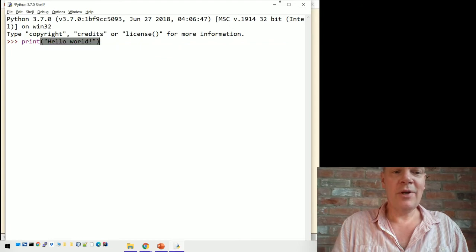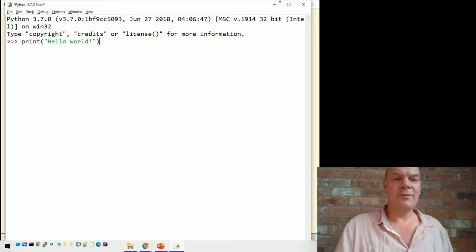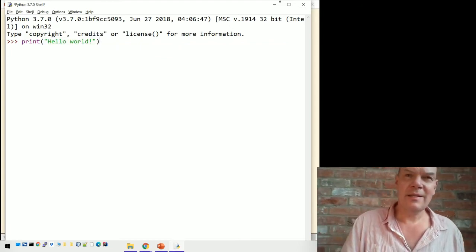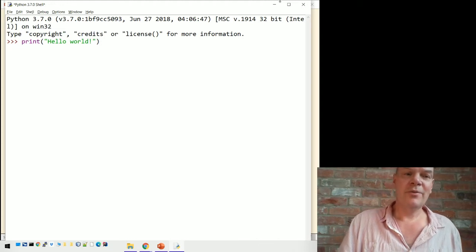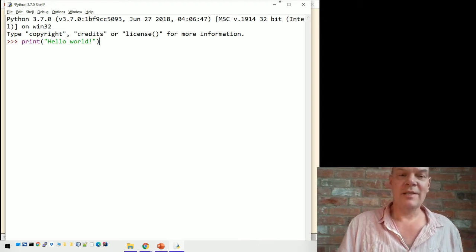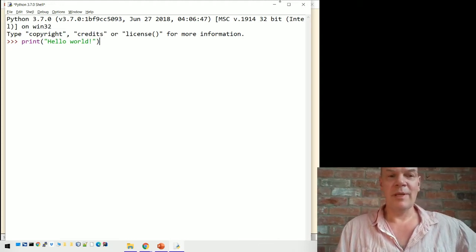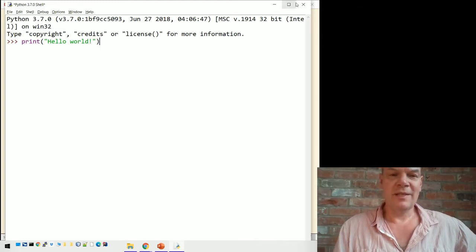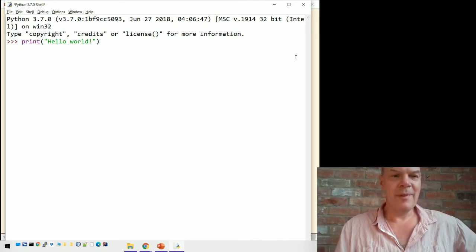Incidentally, if you've done some programming in Python before, you might have seen it without the brackets — that's Python 2. Python 3 always uses brackets to do the print, and we're going to be using Python 3. It's a more common way of doing things.